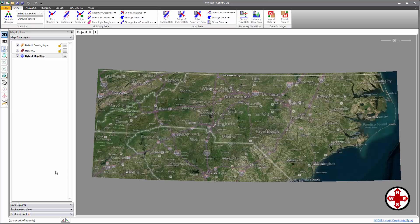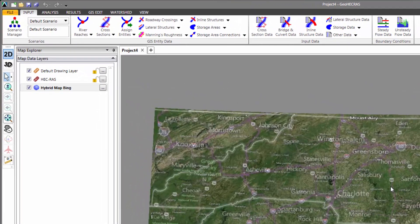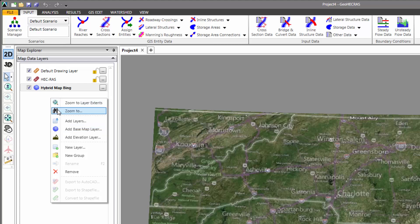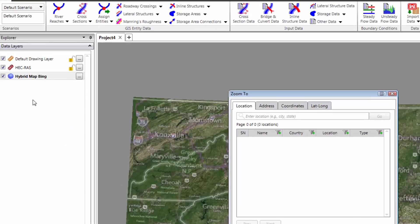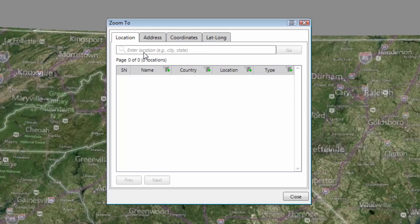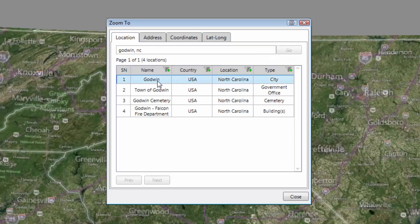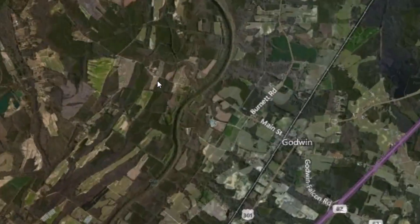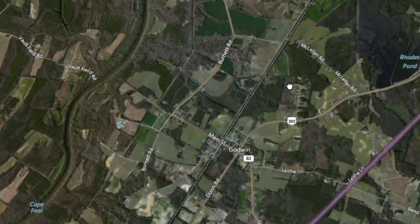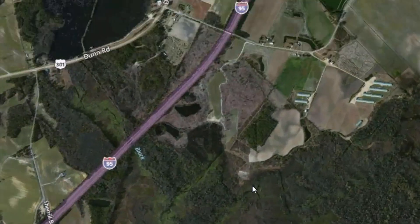We can see that the software has automatically cropped the Microsoft Bing map to the coordinate reference system limits and reprojected the map to the selected coordinate system projection. This particular project is located in Godwin, North Carolina. To find this city, right-click on the Map Data Layers panel and select Zoom To. This brings up a dialog box where we can enter the location — Godwin, North Carolina — and click Go. GeoHEC-RAS will search for that location on the internet. Double-clicking on the first item will zoom us into Godwin. Our particular project is a little further east — right here.